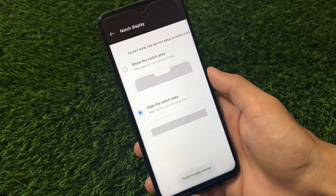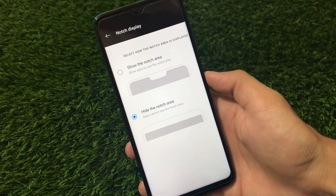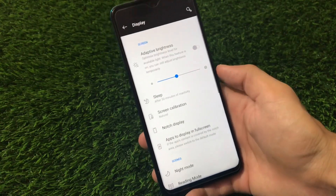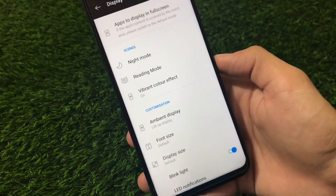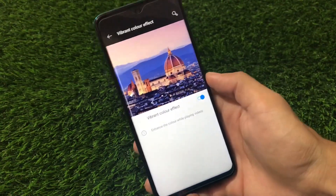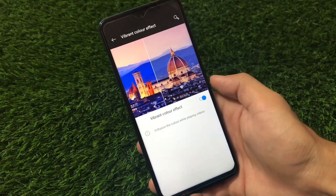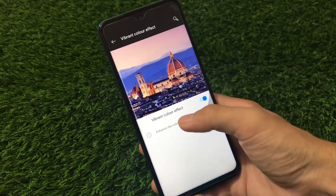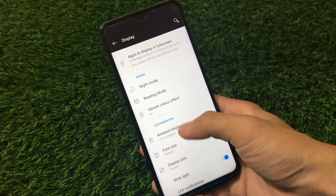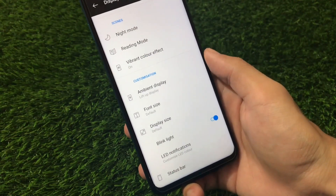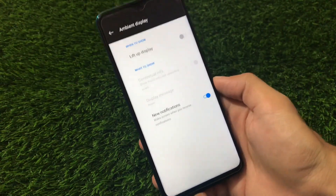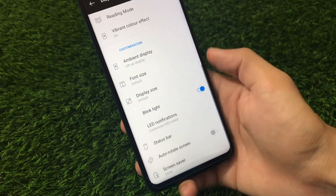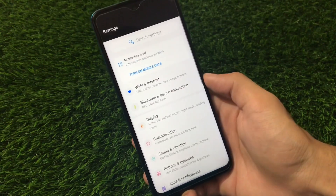The notch hiding option may need a reboot. We have apps-to-display-in-full-screen settings and a Vibrant Color Effect option, which looks really interesting — definitely worth enabling. Reading mode and night mode are available as expected. Ambient display has a 'lift to wake' feature which has a bug currently. Dark theme also has a bug I'll share. Font size, blink light, status bar, and more are all available under display options.